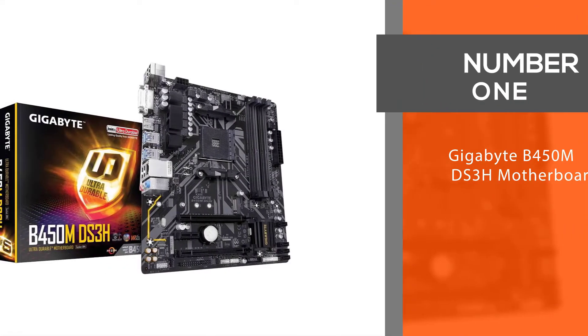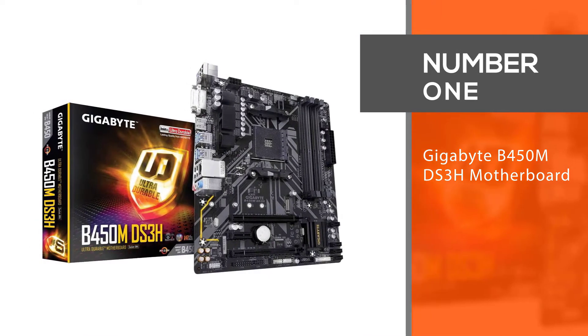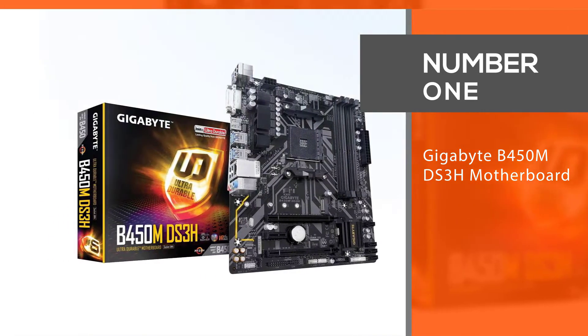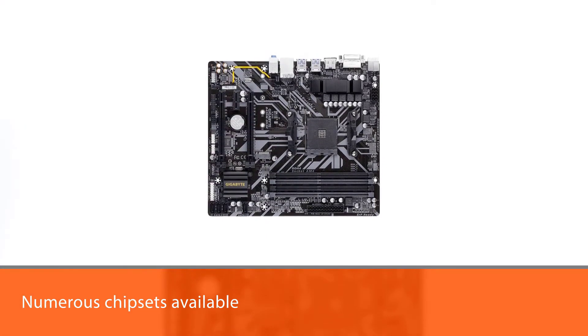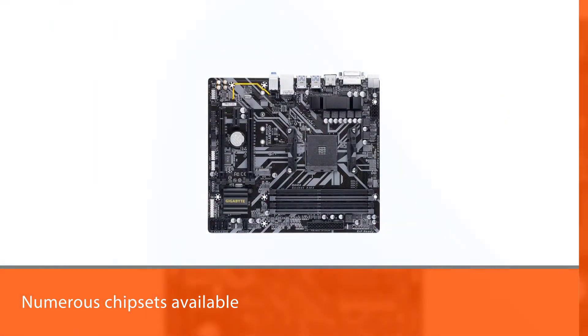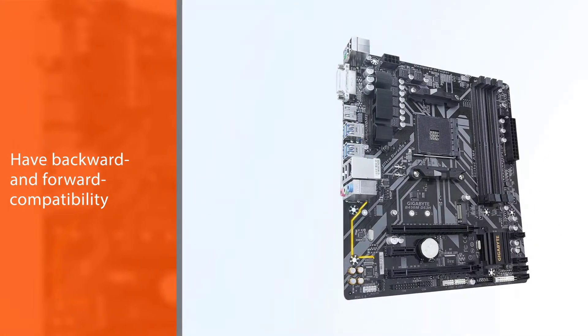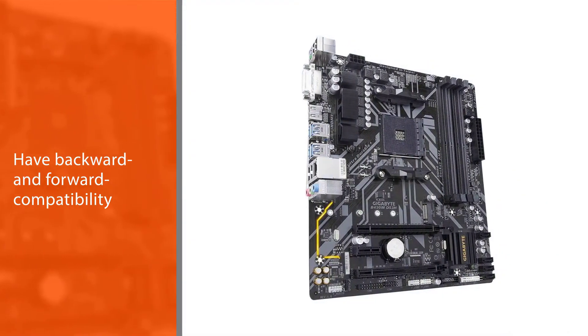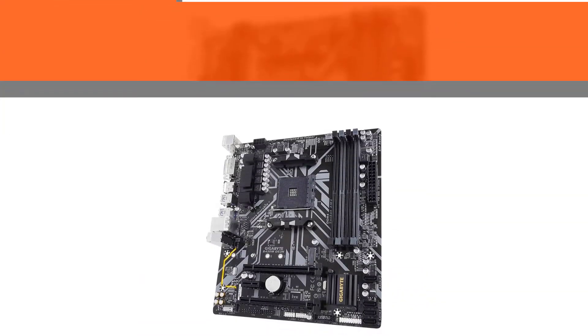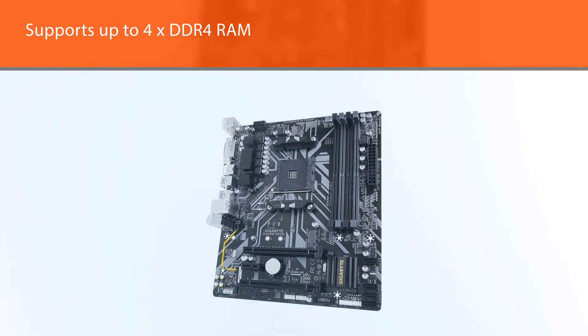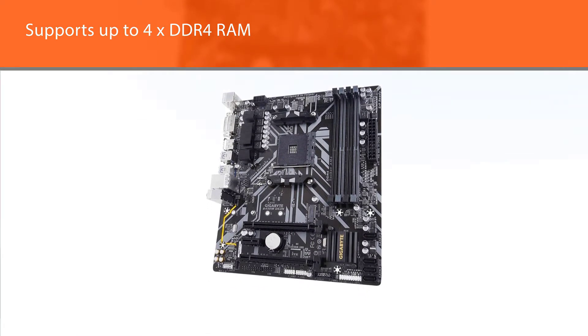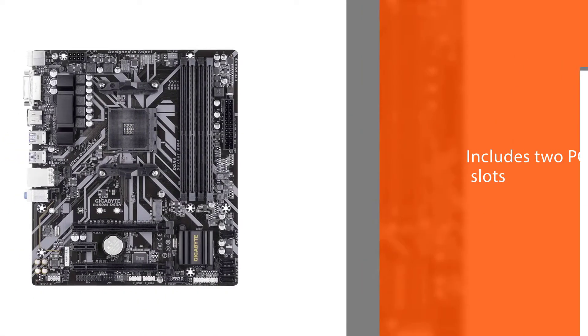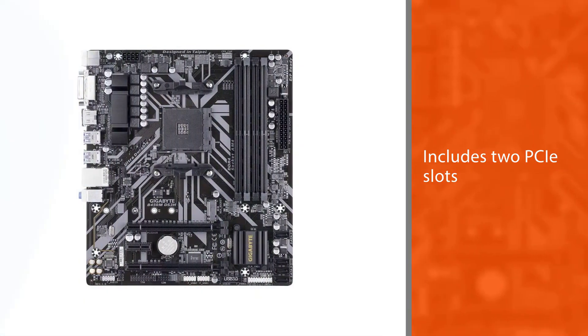Number 1, Most Popular: Gigabyte B450M DS3H motherboard. It's easy to choose a motherboard for the Ryzen 7 2700X if your only requirement is that it runs. The good thing about the Ryzen architecture is that, despite the numerous chipsets available, most have backward and forward compatibility. We recommend taking a close look at the Gigabyte B450M DS3H. This is the best motherboard for AMD Ryzen 7 2700X as far as budget-conscious buyers go.